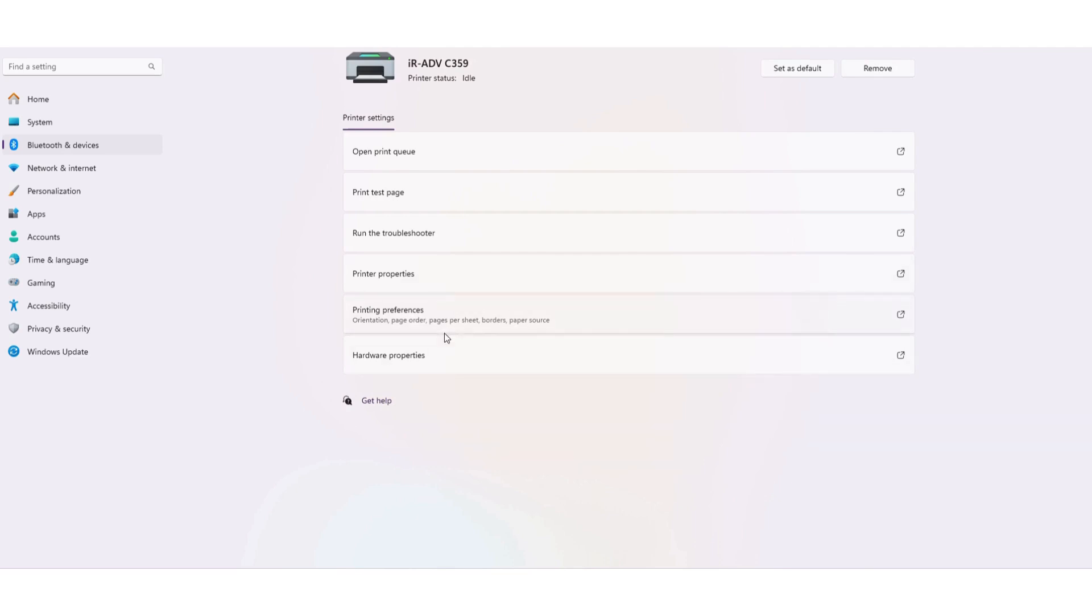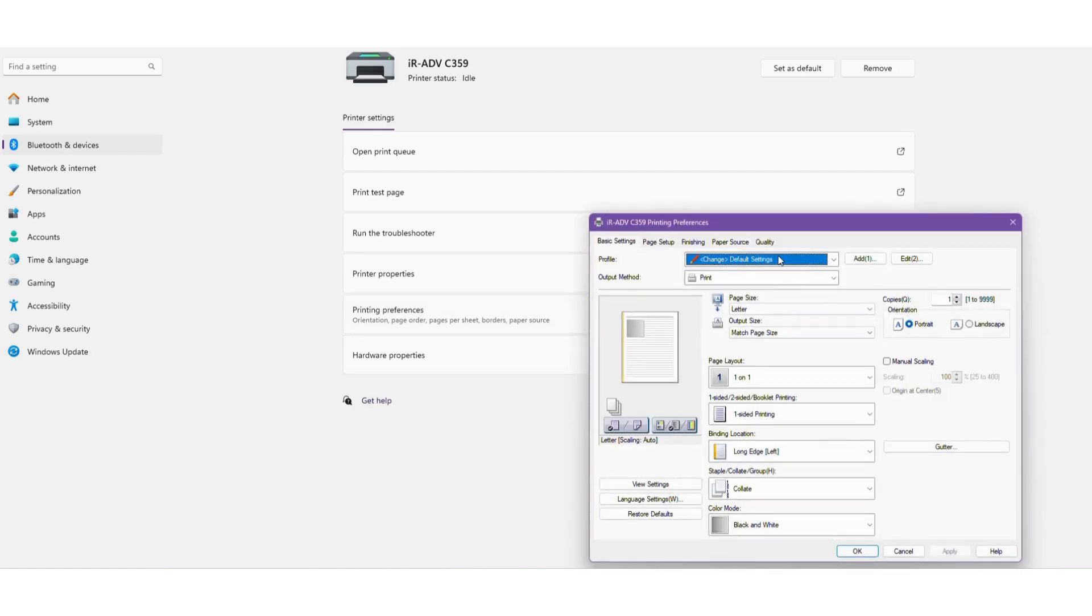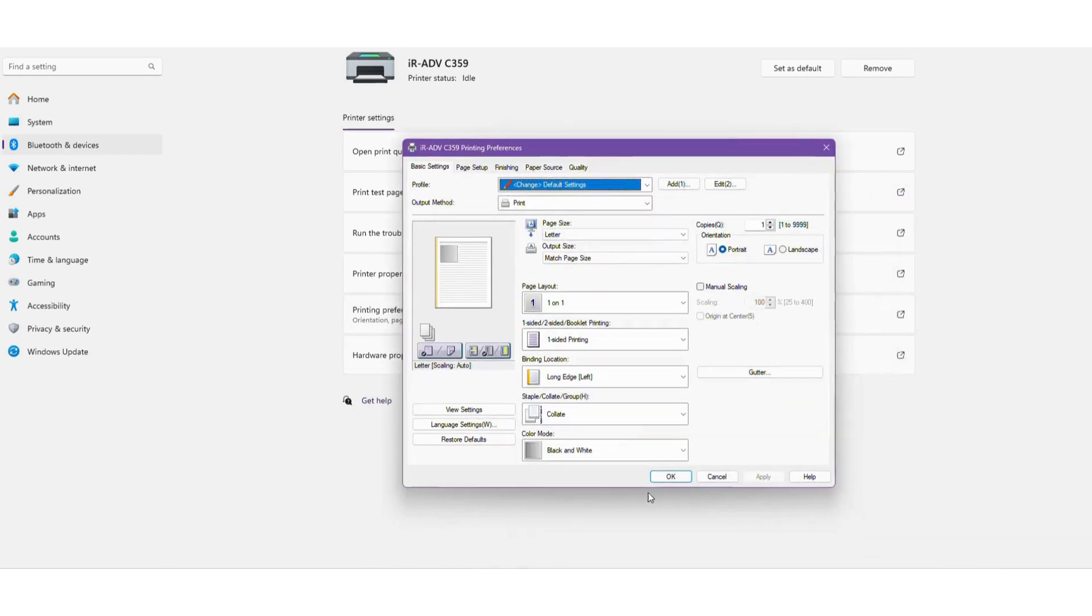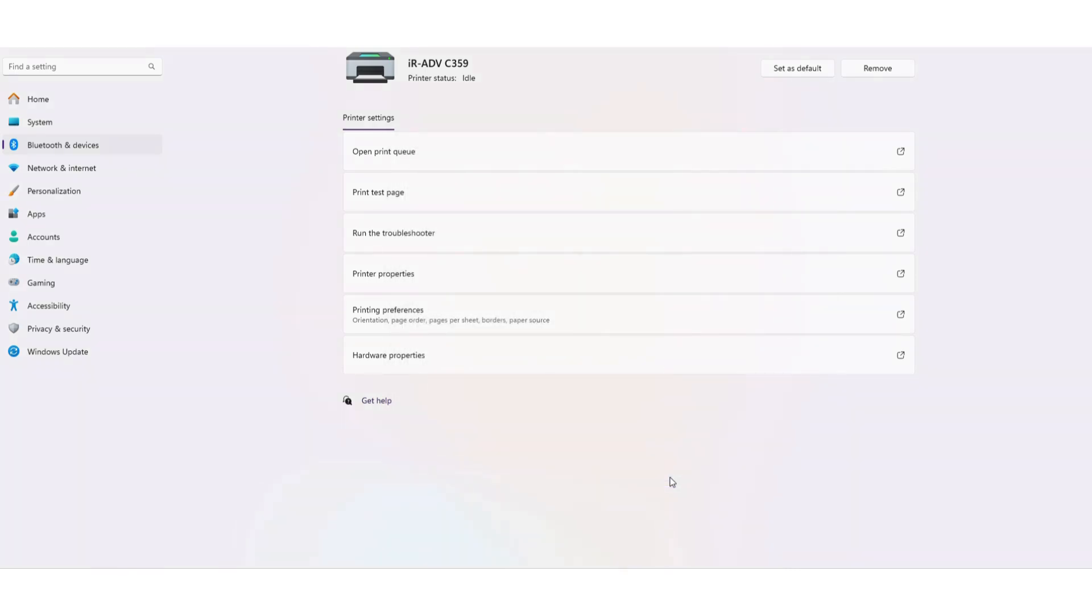So for our customers we typically default the printing preferences to black and white and one-sided printing. It's going to come as auto and two-sided, so we go ahead and change this for our customers. You want to save that as your default and then you're done.